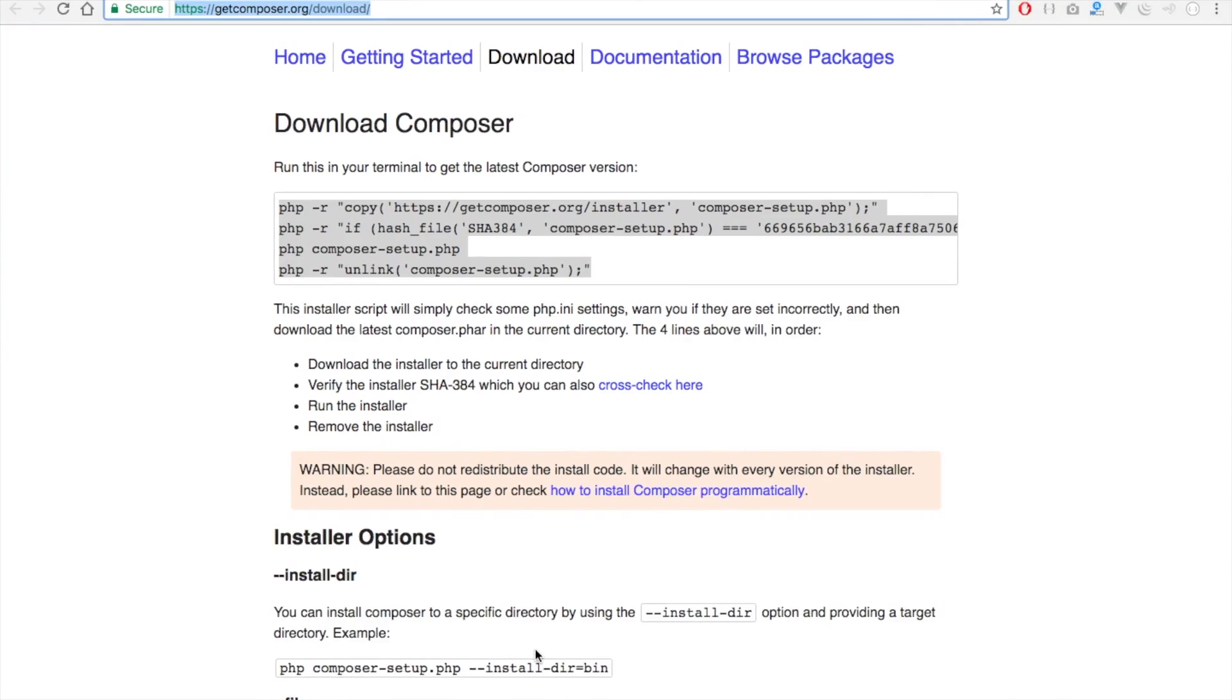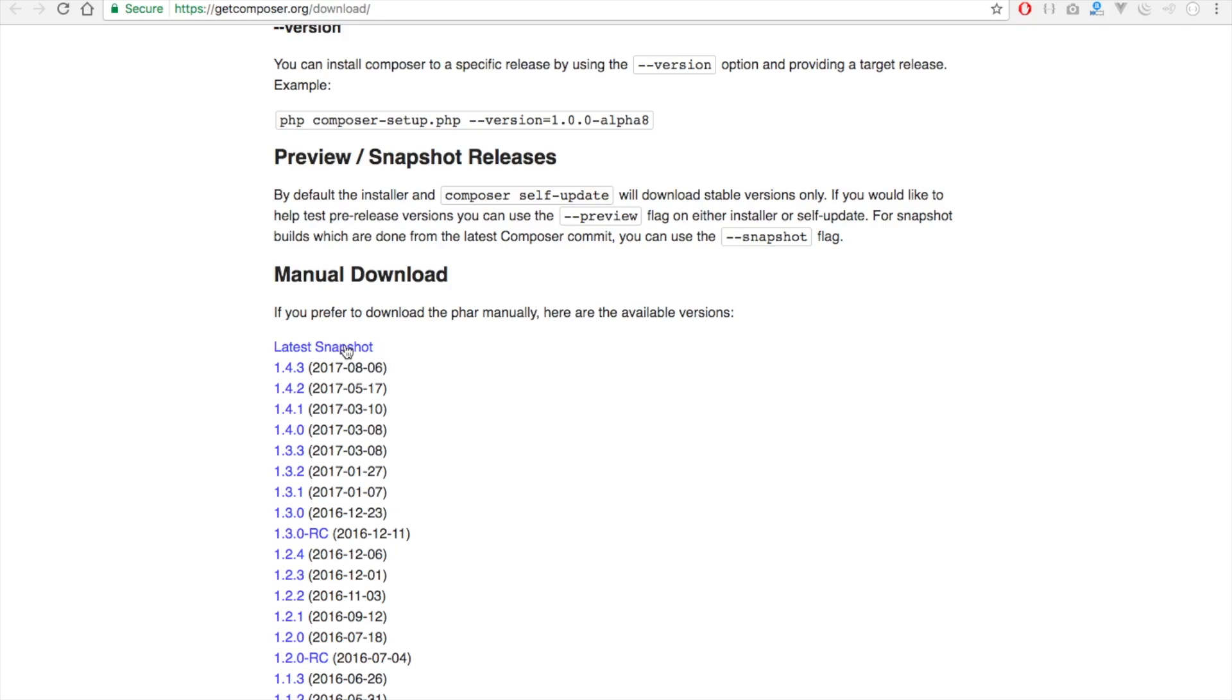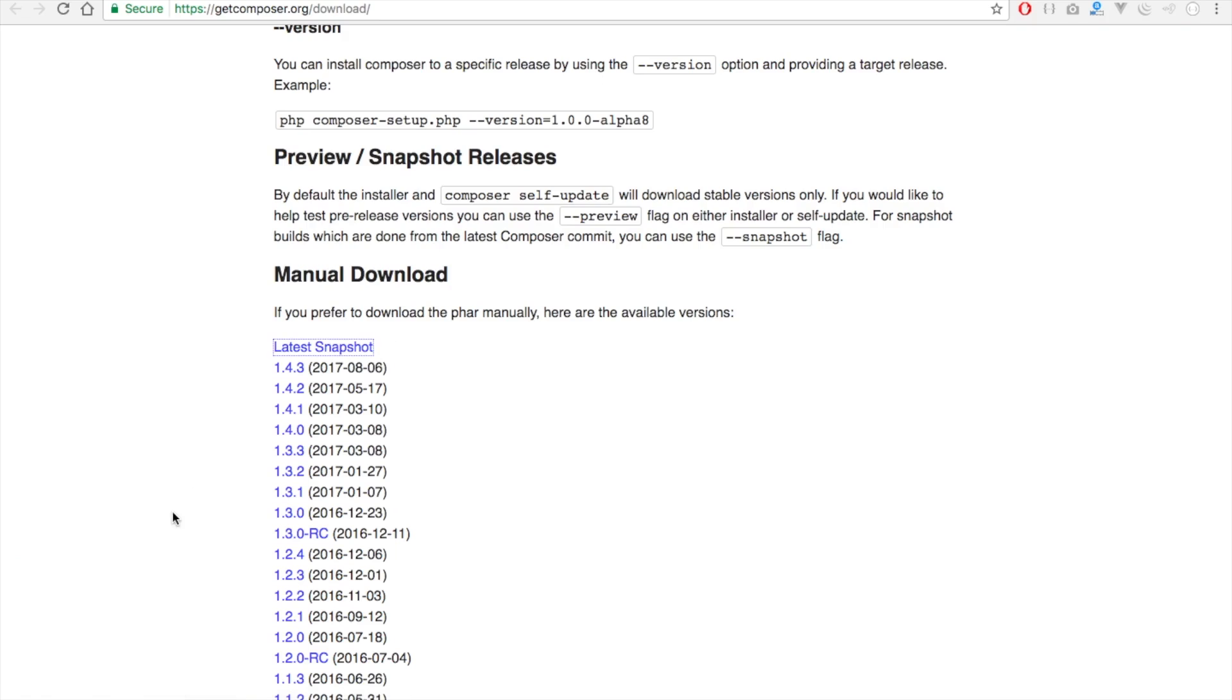We have a series of versions and in case you have a particular version you want to install, you can just select the version you want and download. Or you can select the latest snapshot. Once you click on this, automatically the Composer is going to be downloaded for us.